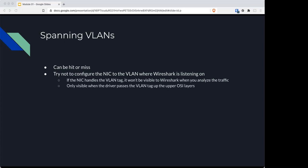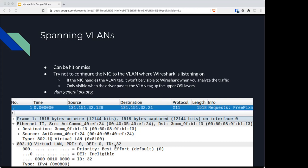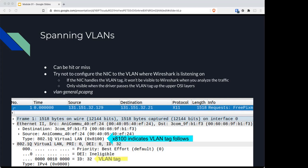All right, because it'll only be visible to drivers as it goes up the chain. And you can see this in VLAN general. You have packet one who is transmitting 1,518 bytes on the wire, and it's a VLAN packet with the VLAN ID of 32. When you see the X8100, that tells you, hey, VLAN information will follow. And there's the VLAN tag.